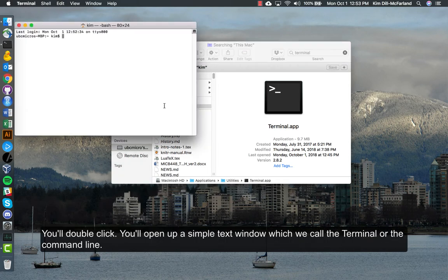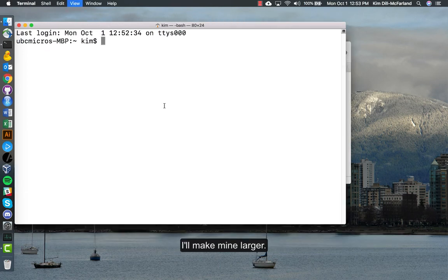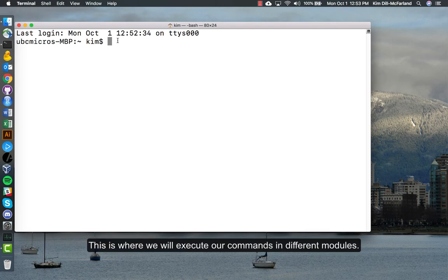We double click, you'll open up a simple text window which we call the terminal or the command line. I'll make mine larger. This is where we will execute our commands in different modules.